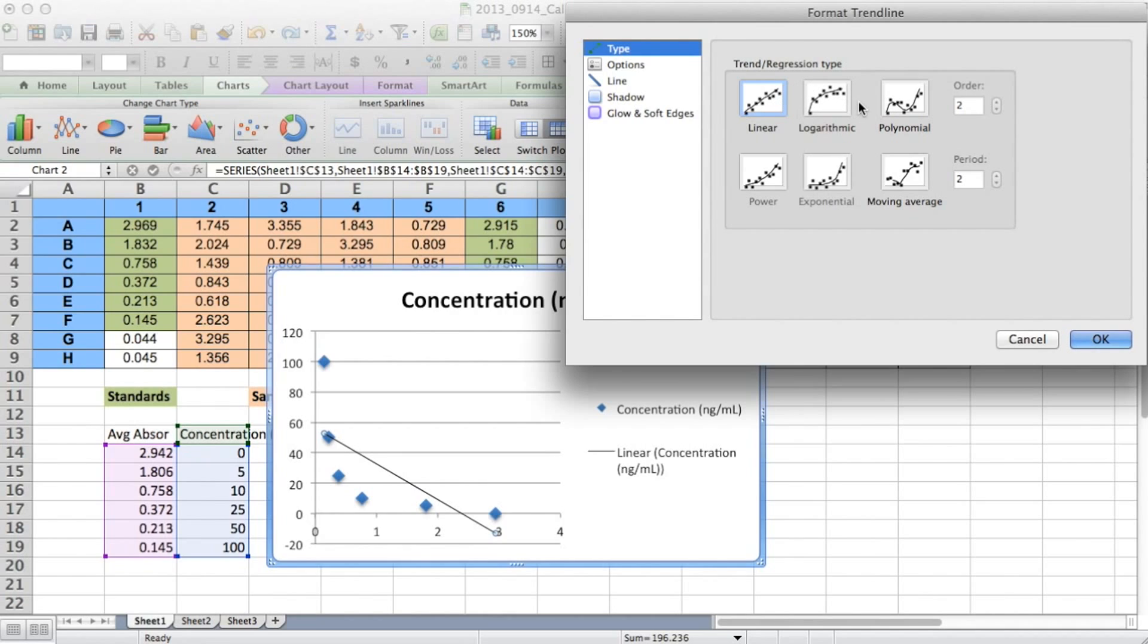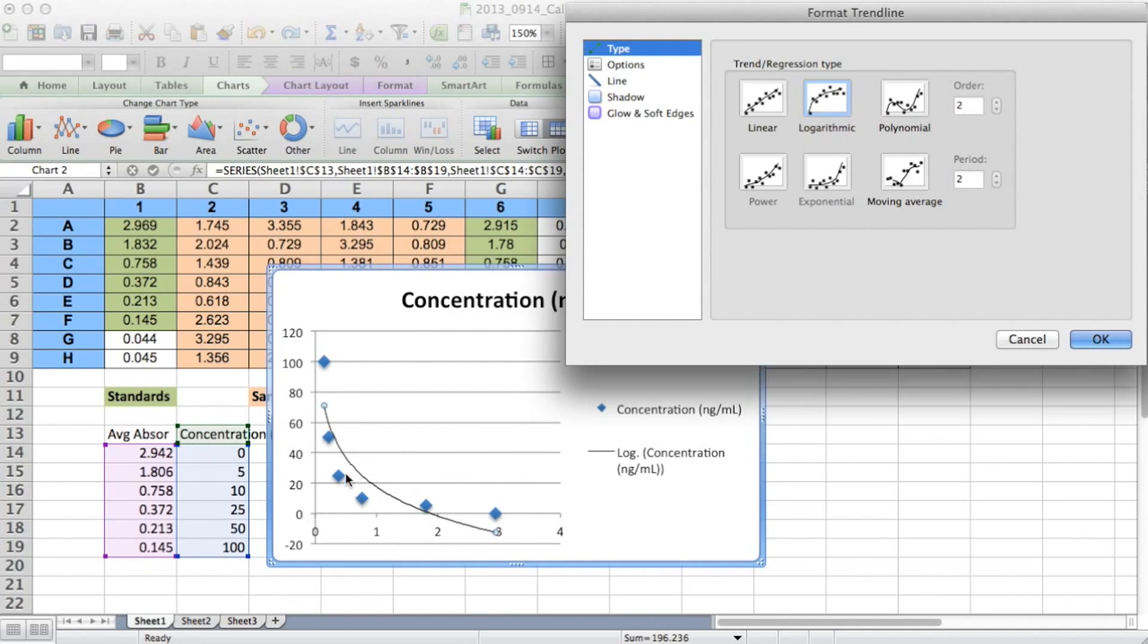Now you can see that the linear trend line doesn't fit very well, nor does the logarithmic. I mean, it sort of follows the general trend, but it doesn't perfectly line up with our data. So we wouldn't want to try to estimate our sample's measurements based on this trend line. Now a polynomial also doesn't work very well. And if we change the order of the polynomial, it doesn't really help much.